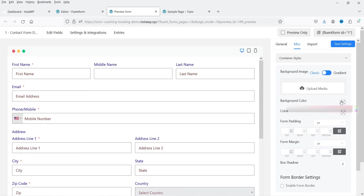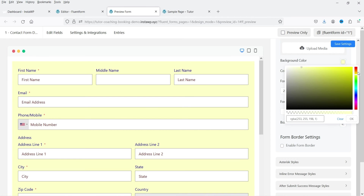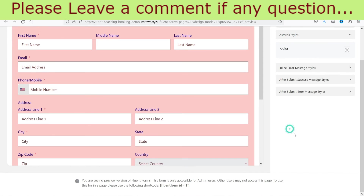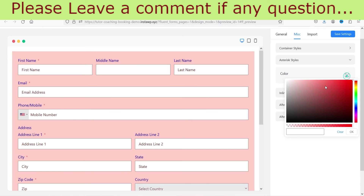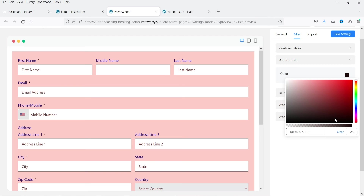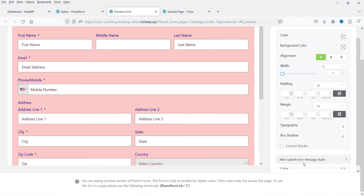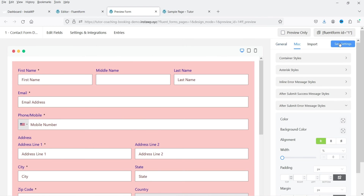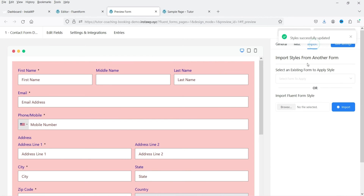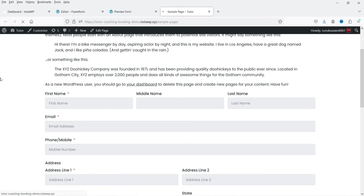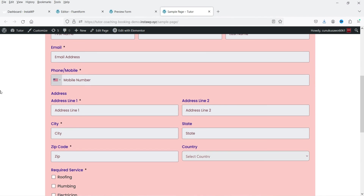For the submit button, you can change text color, alignment, border, and border color. Typography settings let you change the font size. Under Miscellaneous, you can add a background image or change the background color for the container, and add padding. You can also change the asterisk color for required fields, and customize error and after-submit message styles. Let's save the settings.